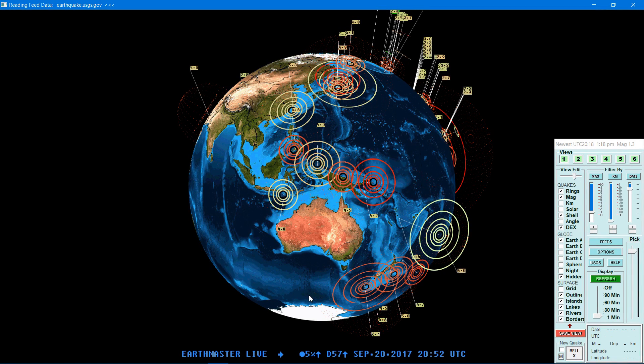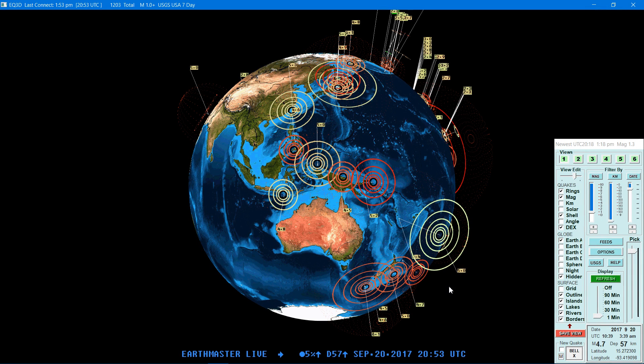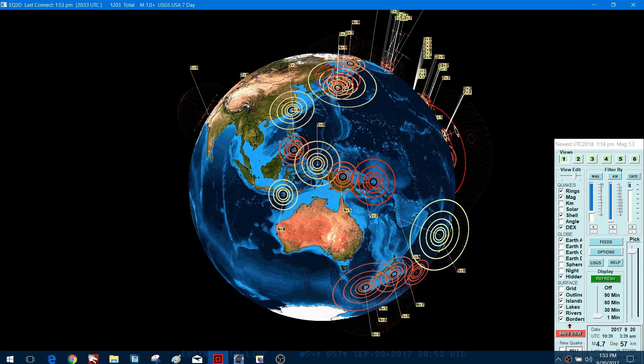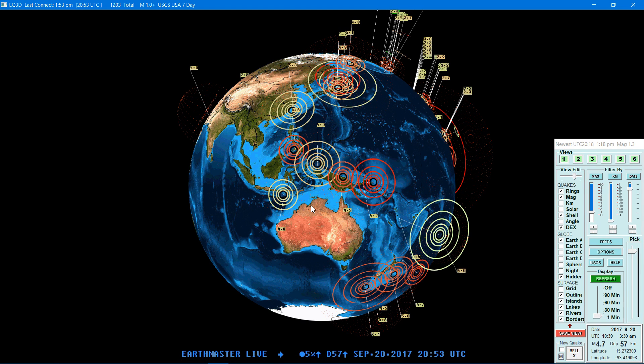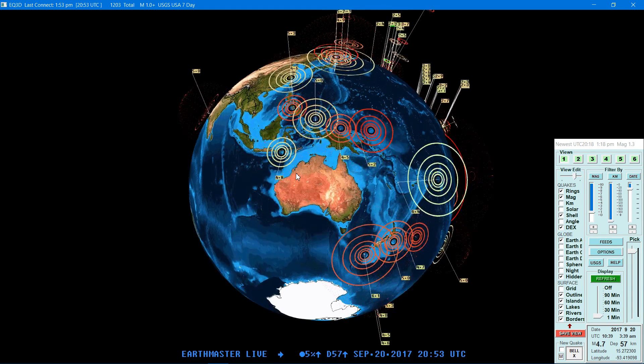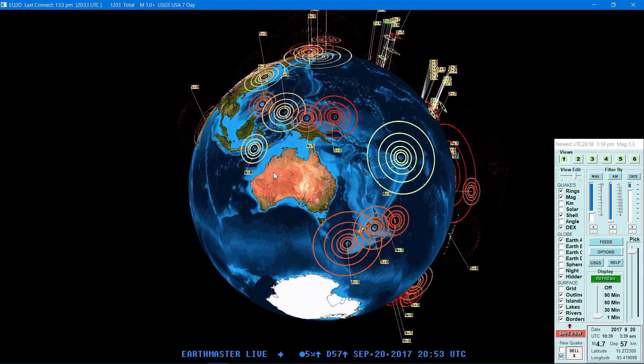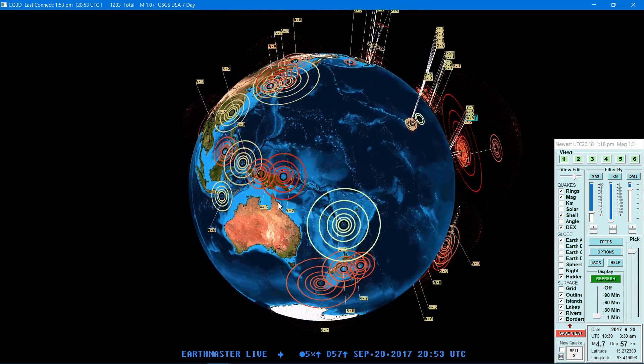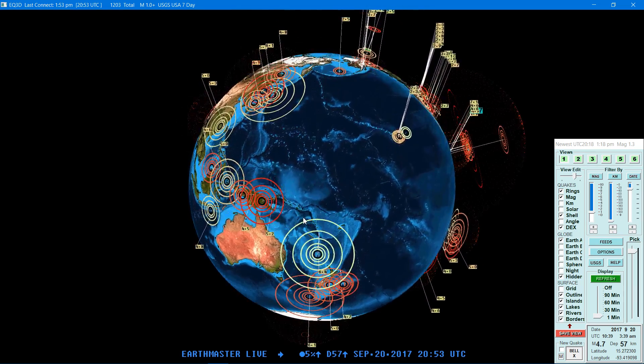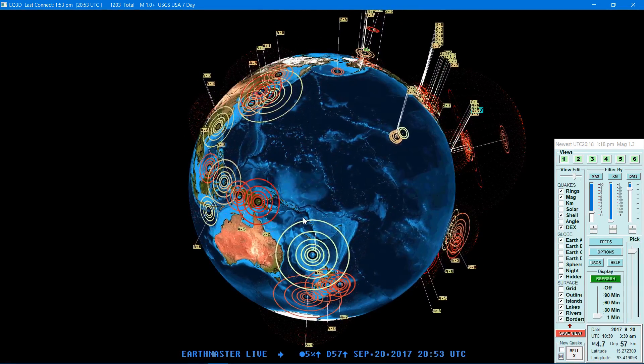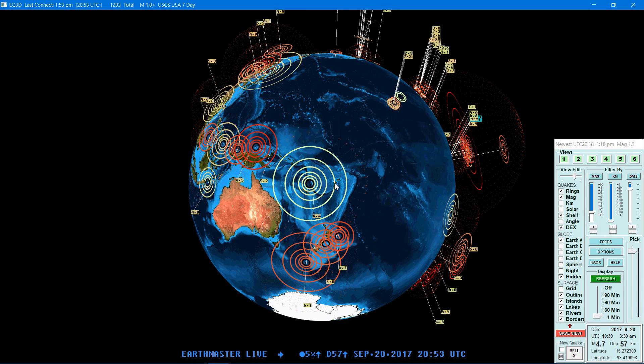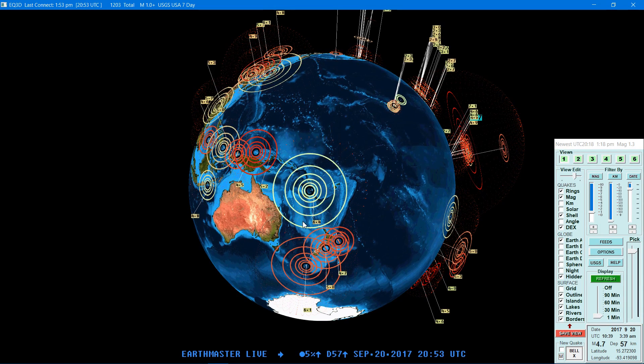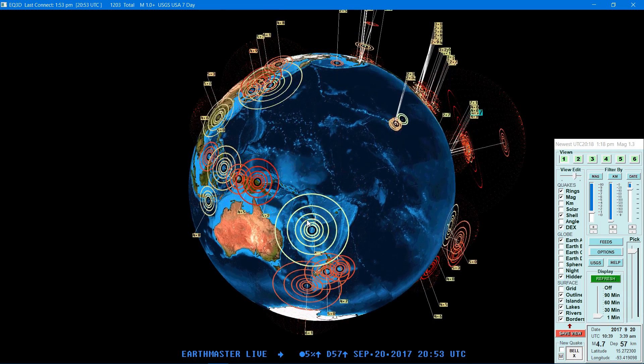How's it going guys, it is Earth Master here for what the third time today, I believe. September 20th 2017, 1:53 PM. And got another good-sized earthquake showing up in the area of the Pacific Ring of Fire, a 6.4. That makes quite a bit of activity along the Pacific Ring of Fire.